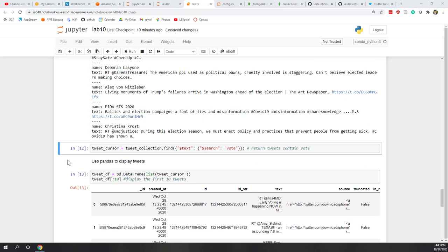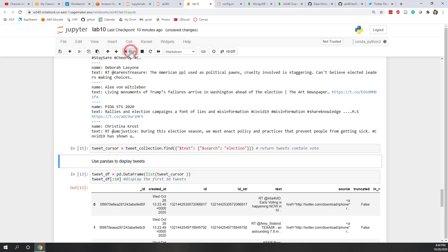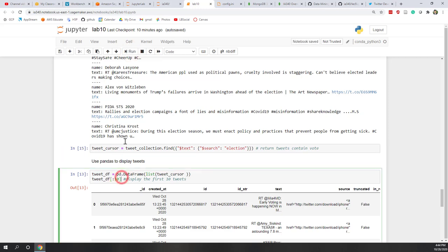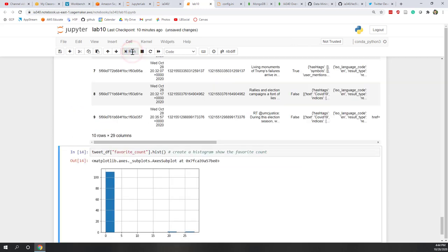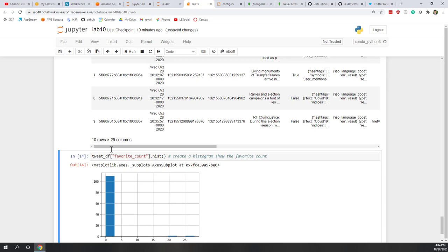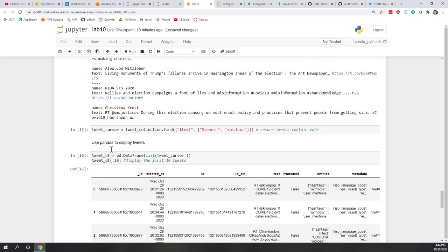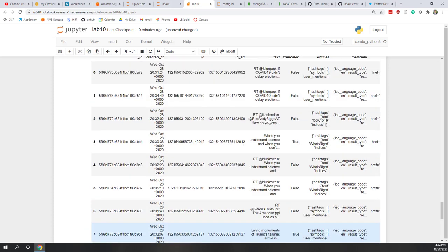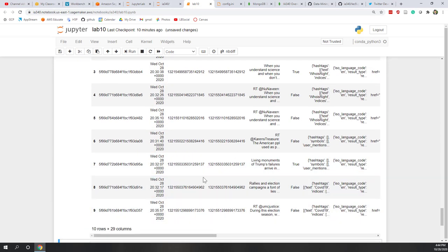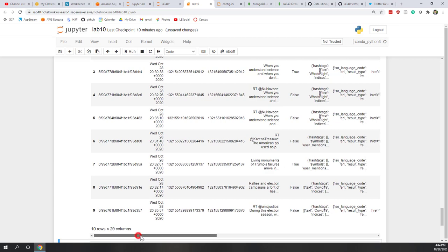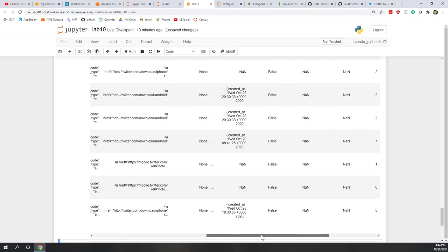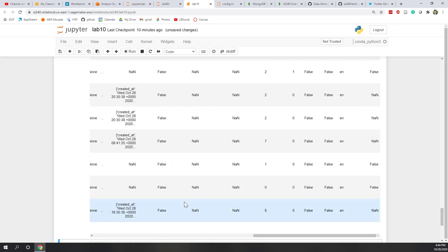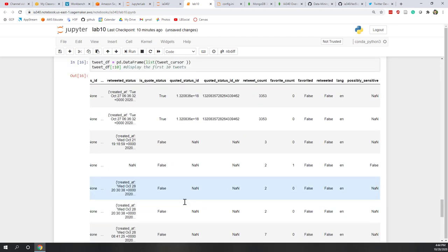We can also do the same thing in pandas. So let's say we also see one search that we're talking about election and we can also view the result as a table, the data frame. So now you can see the tweet being created. Text, username, and also the other information.